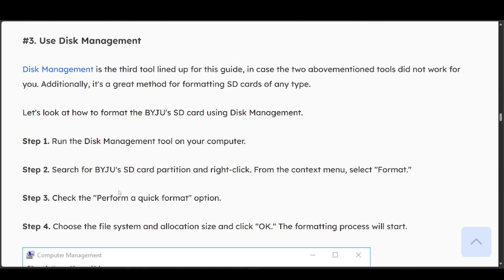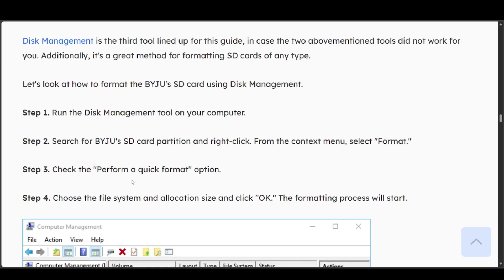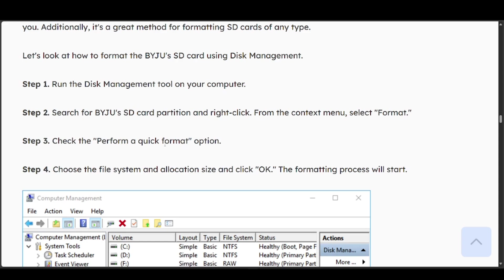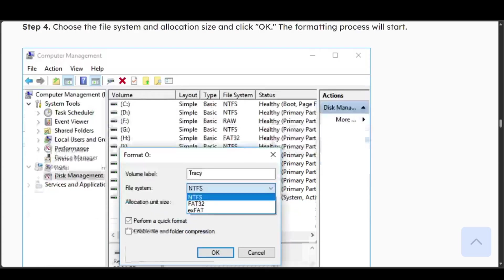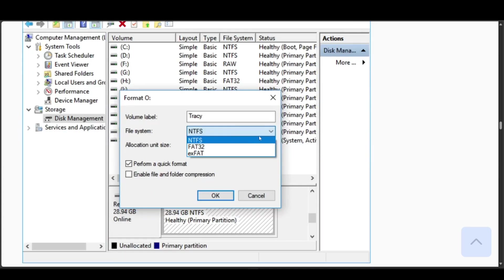Search for your SD card partition and right-click. From the context menu, select format. Choose the perform a quick format option, then choose the file system and allocation size and click OK. The formatting process will start. File system NTFS depending on your card, press OK, then the card will be formatted right away.